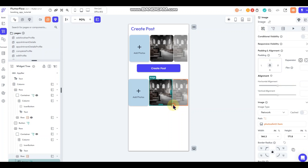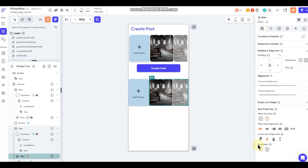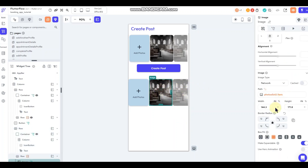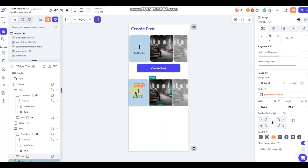We also want to set this row to scrollable so you can swipe back and forth, and turn on 'Make Image Expandable' so users can tap on a photo and blow it up if they want to. So that's all set to upload photos and then show the photos in that list.